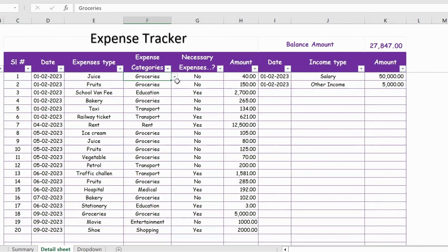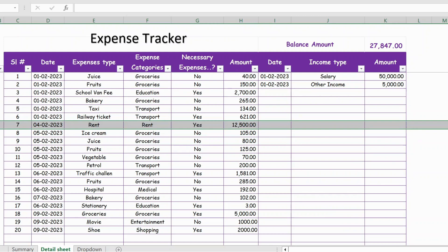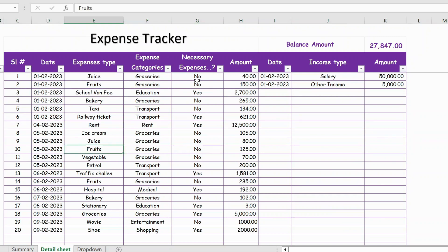The same additions will be reflected in the dropdown. Then you have the necessary expenses column — whether an expense is necessary or not. For example, school fees is a necessary expense, and likewise rent is a necessary expense. But it depends on each individual — what is necessary for you may not be necessary for me.